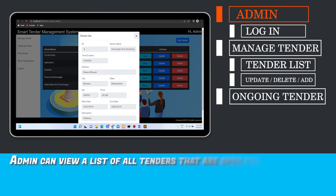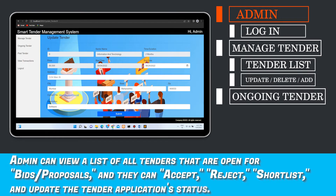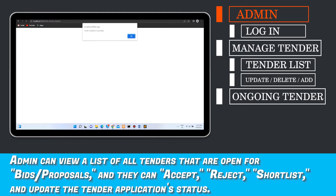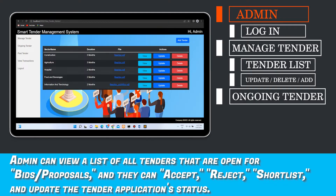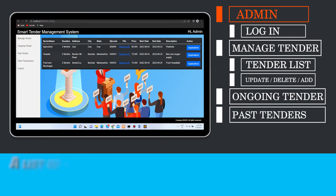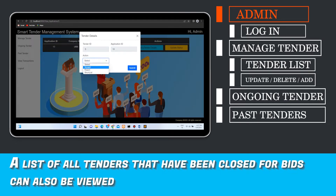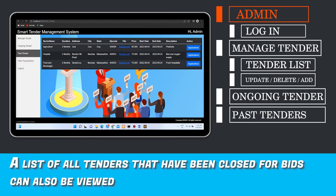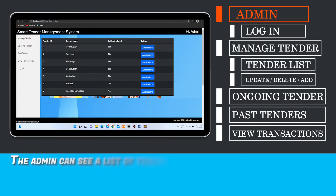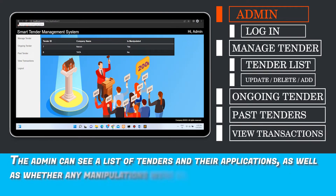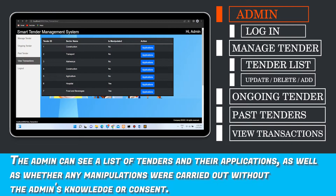Admin can view a list of all tenders that are open for bids or proposals, and they can accept, reject, shortlist, and update the tender application status. A list of all tenders that have been closed for bids can also be viewed. The admin can see a list of tenders and their applications, as well as whether any manipulations were carried out without the admin's knowledge or consent.